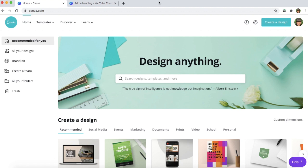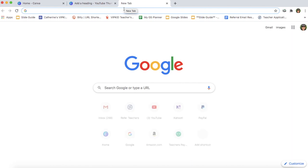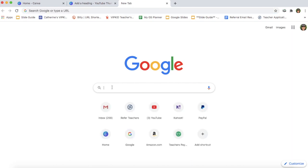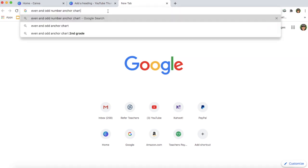So first I want to start with ideas. Whenever you start creating classes you want to start with an idea and then ask yourself how you want to teach this concept. So what I like to do is I like to go to Google and search for an anchor chart on something that I'm going to be teaching. So I would search for an even and odd anchor chart.